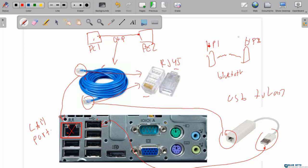So now we understand that to build a computer network, we can use wired or wireless. If we use wired, we will need a UTP cable, RJ45, and a LAN port. If we use wireless, we just need to have a wireless adapter on the laptop. In the next video, we are going to learn about IP address. Thank you for watching and see you in the next video.